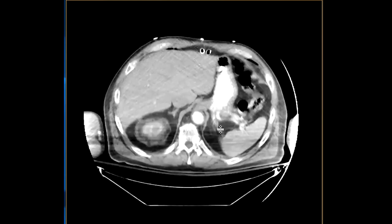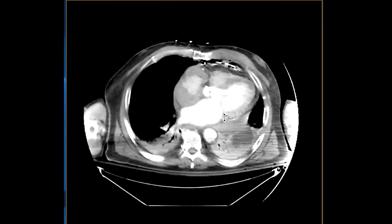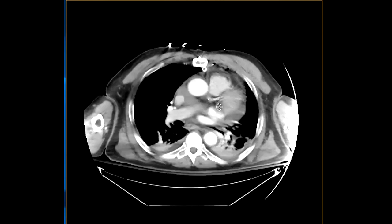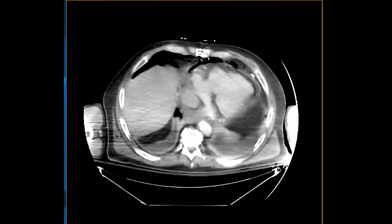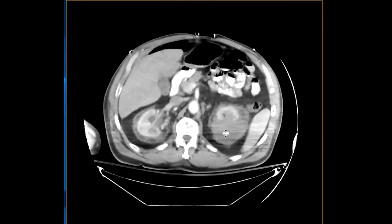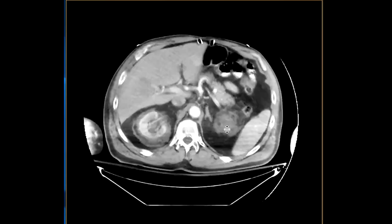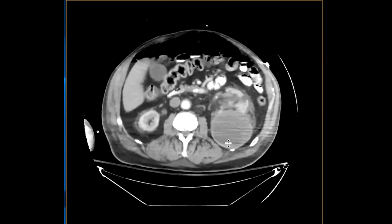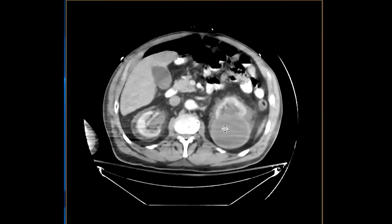This turned out to be an exceedingly rare case of Erdheim-Chester disease where the patient also had cardiac involvement, with soft tissue surrounding the right atrium and some of the valves. This was an unfortunate case with quite pronounced systemic involvement. Of course, you can't make this diagnosis prospectively — you can suggest it in your differential, but one would need to biopsy it to confirm, and this indeed was a case of Erdheim-Chester disease.